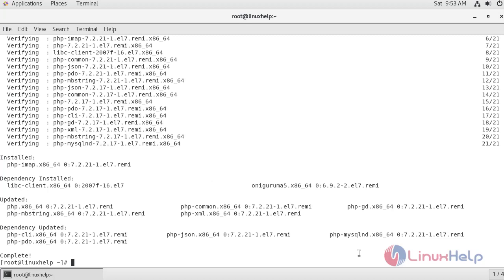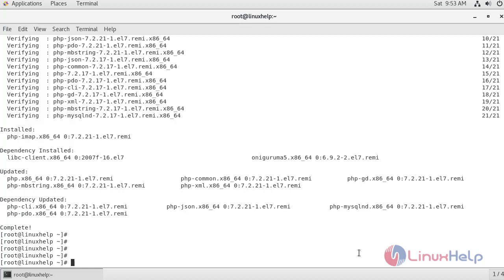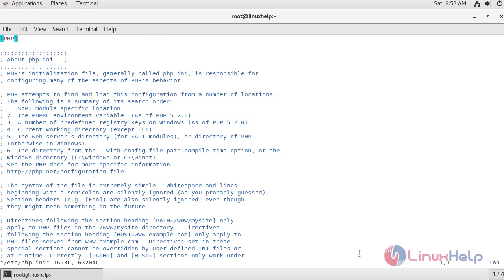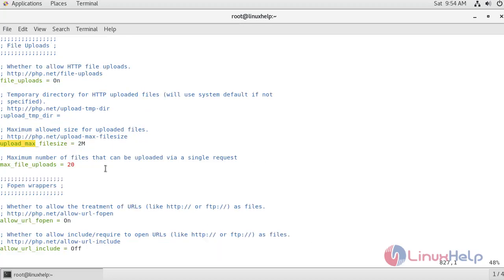Now we are going to make a few changes inside the PHP configuration file. The location of the PHP configuration file is under /etc/php.ini. Inside this configuration file I'm going to search for upload_max_filesize and set it to 8M, then save the PHP configuration file.